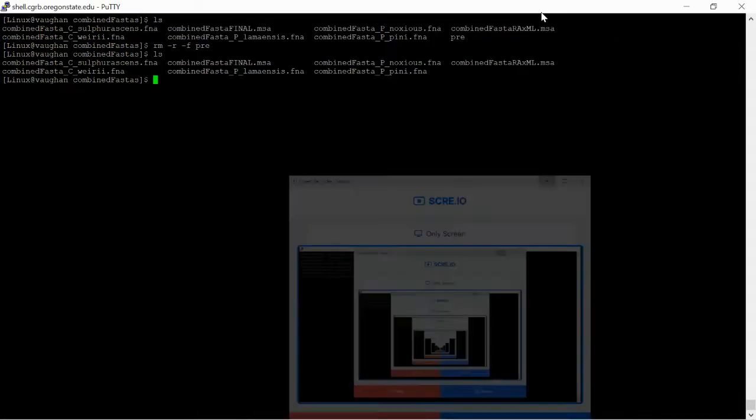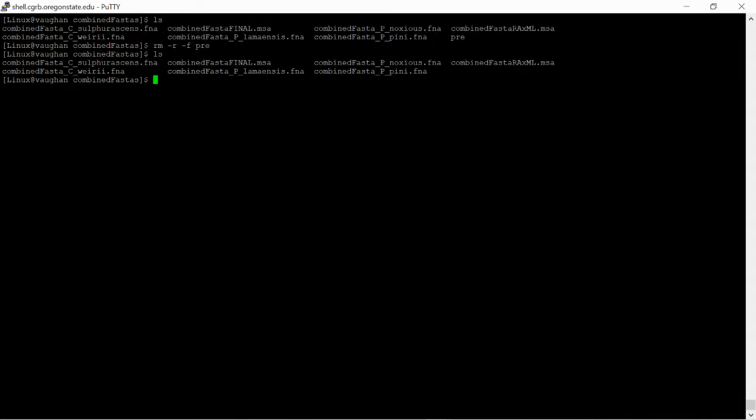Hi, everyone. This should be the last video here on working towards making a phylogenetic tree using Busco genes.